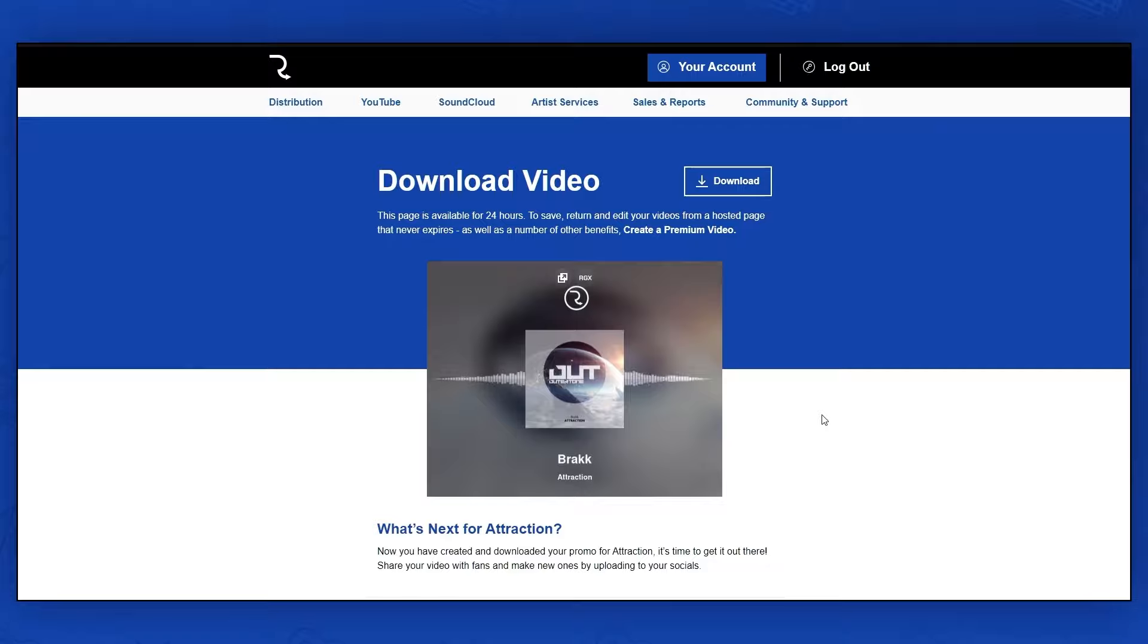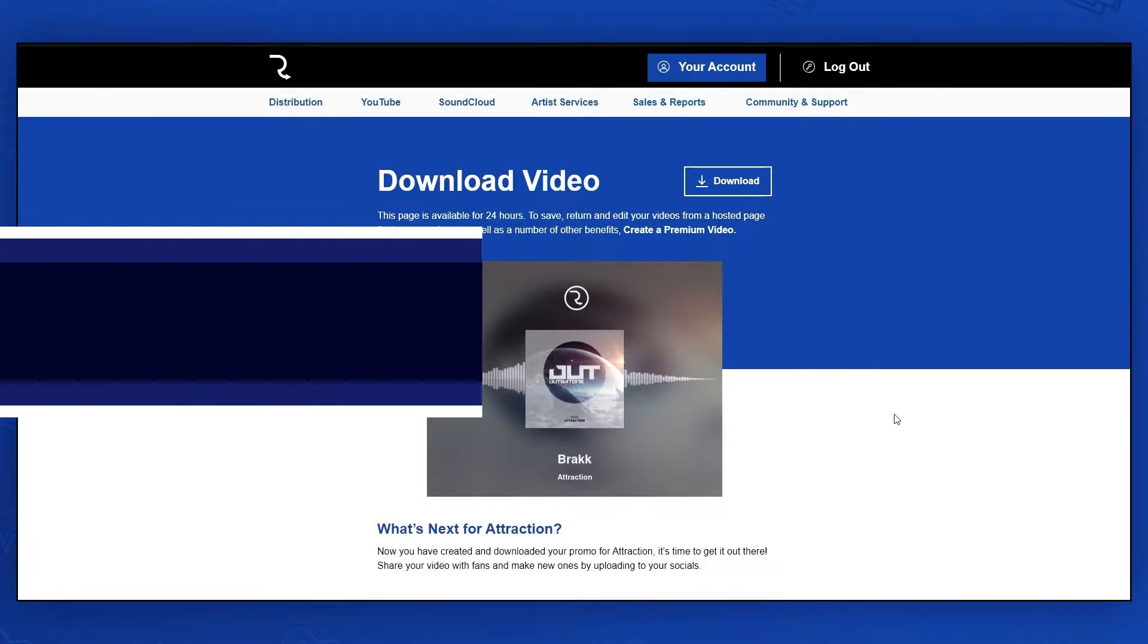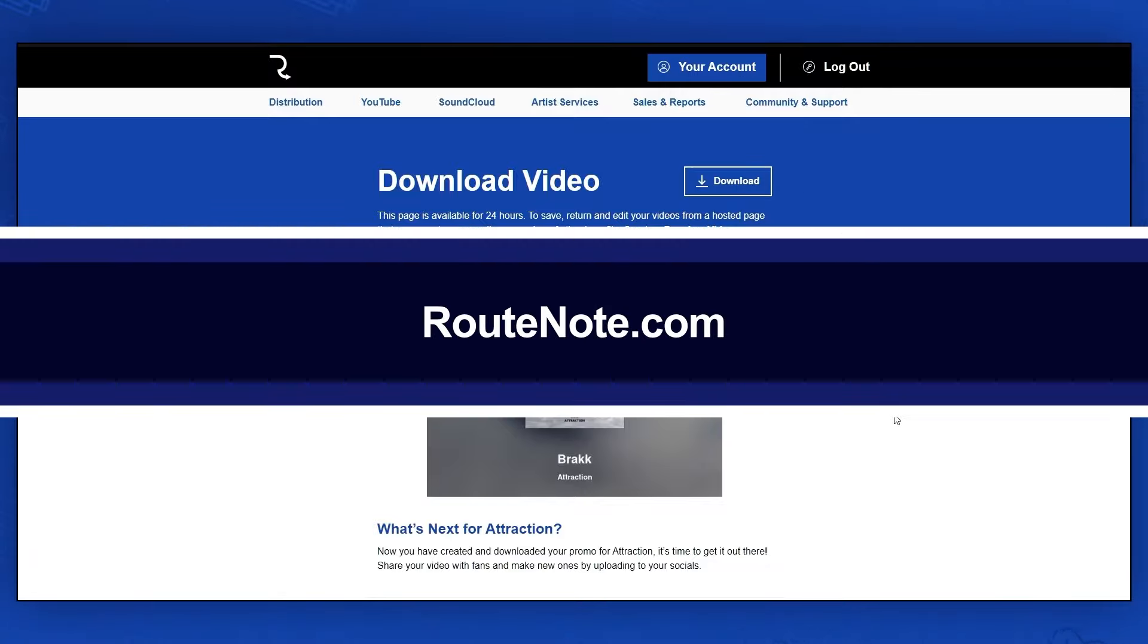Nothing can help you promote your music online better than videos, so go to your dashboard at RootNote.com and start creating videos for your music with RootNote Premiere Video.